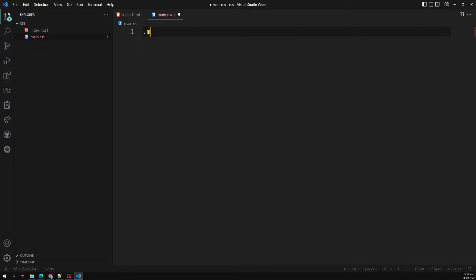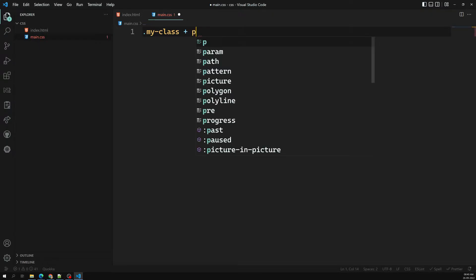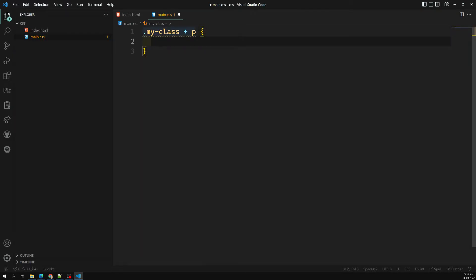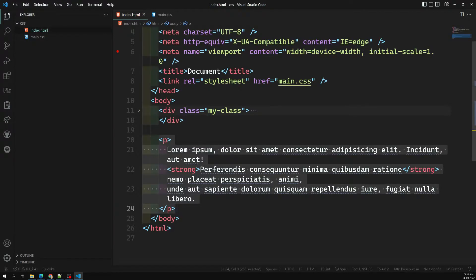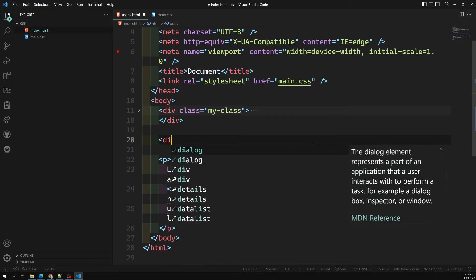If you use a space — like '.my-class p' — it goes inside my-class and selects the paragraph as a child. But I don't want the child; I want the adjacent one. For the adjacent selector we use the plus symbol: '.my-class + p'. That means: if the adjacent element to my-class is a paragraph, apply color red. And now we can see color red is applied to the adjacent element.